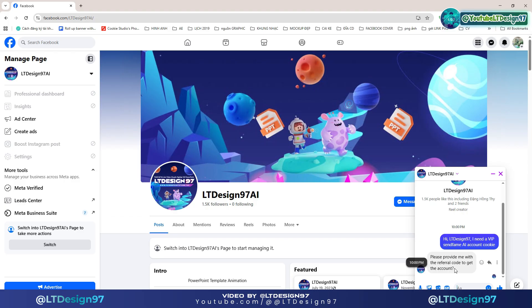I will execute some commands as follows. The first command is: hi ltdesign97, I need a VIP SendFame AI account cookie.